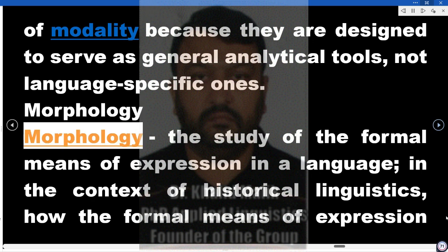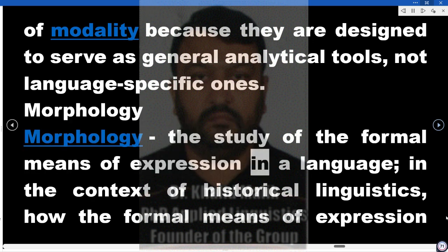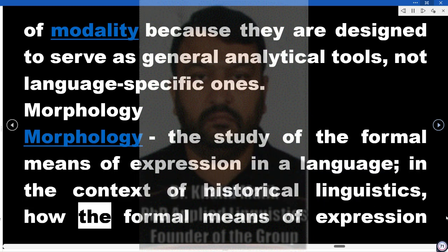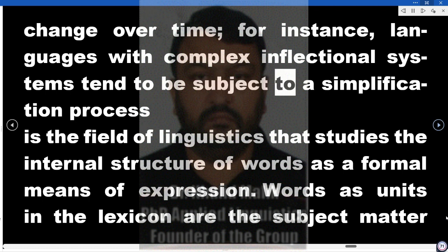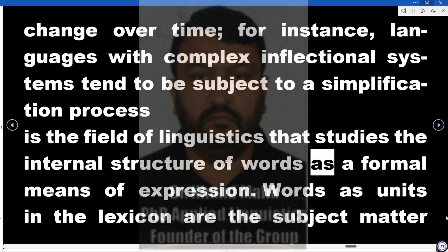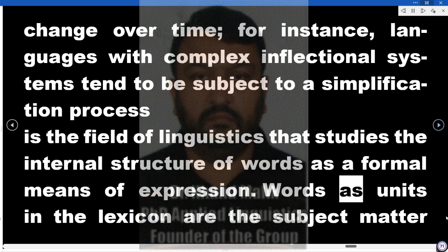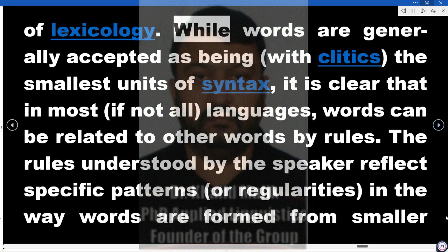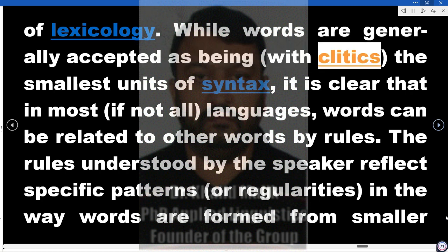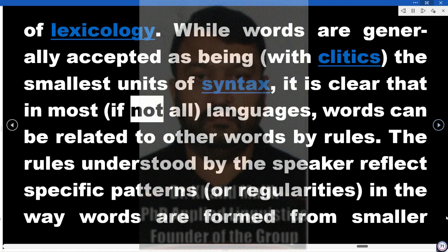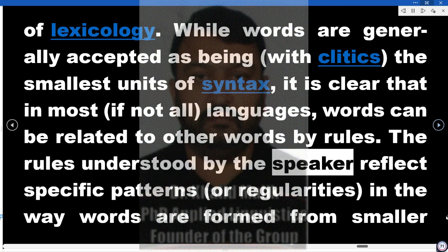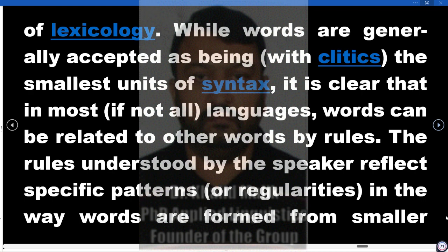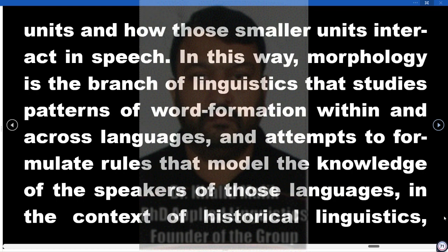Morphology — the study of the formal means of expression in a language — in the context of historical linguistics studies how the formal means of expression change over time. For instance, languages with complex inflectional systems tend to be subject to a simplification process. It is the field of linguistics that studies the internal structure of words. Words as units in the lexicon are the subject matter of lexicology. While words are generally accepted as being, with clitics, the smallest units of syntax, in most, if not all, languages, words can be related to other words by rules. The rules understood by the speaker reflect specific patterns or regularities in the way words are formed from smaller units and how those smaller units interact in speech.